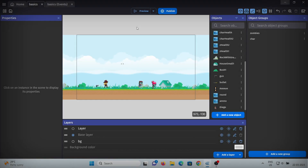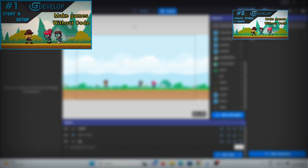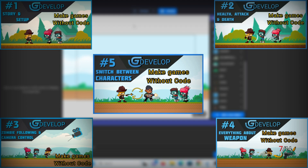Hello everyone, welcome to another video of this playlist where we are making a 2D mini zombie game using GDevelop. Previously in this playlist we have made things like enemy following the character, everything about weapons and switching between characters. So make sure to check them out as I have explained everything in detail.